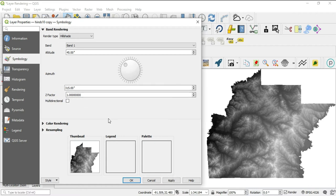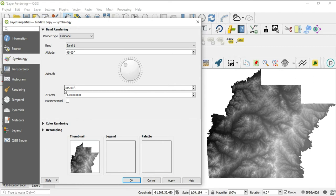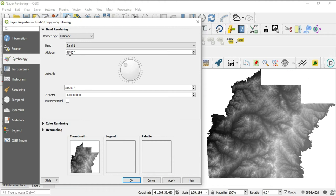The last thing is the multi-directional function here, which means whatever settings that you have set up here, other than the azimuth, the z factor and the altitude will be used in all directions here. Okay, so the light source will be coming from all directions.